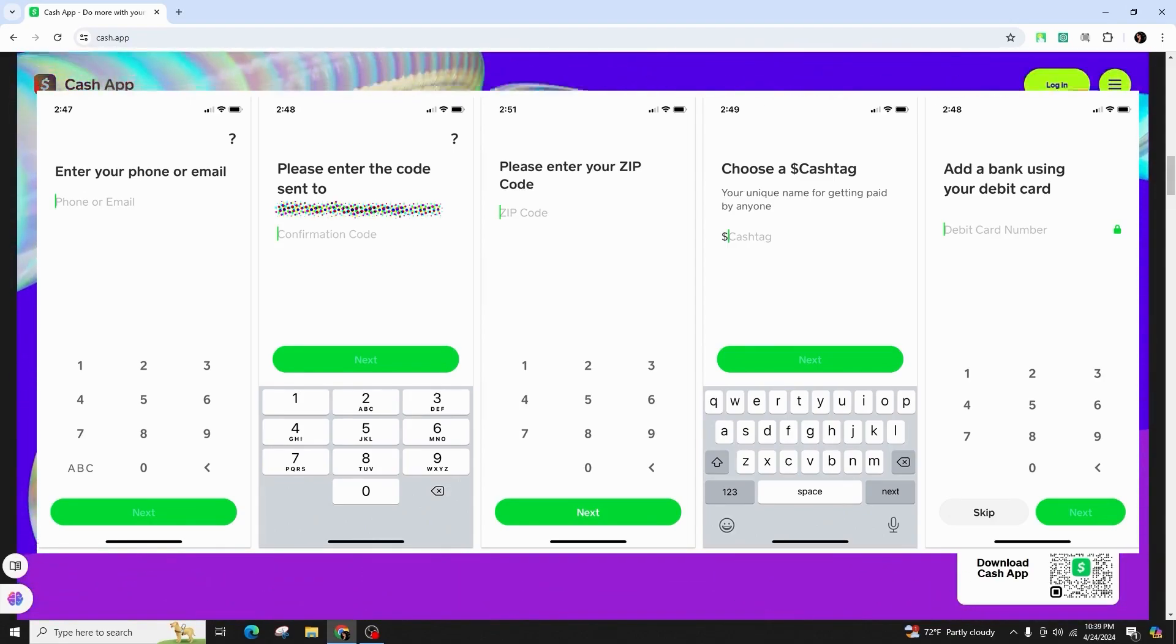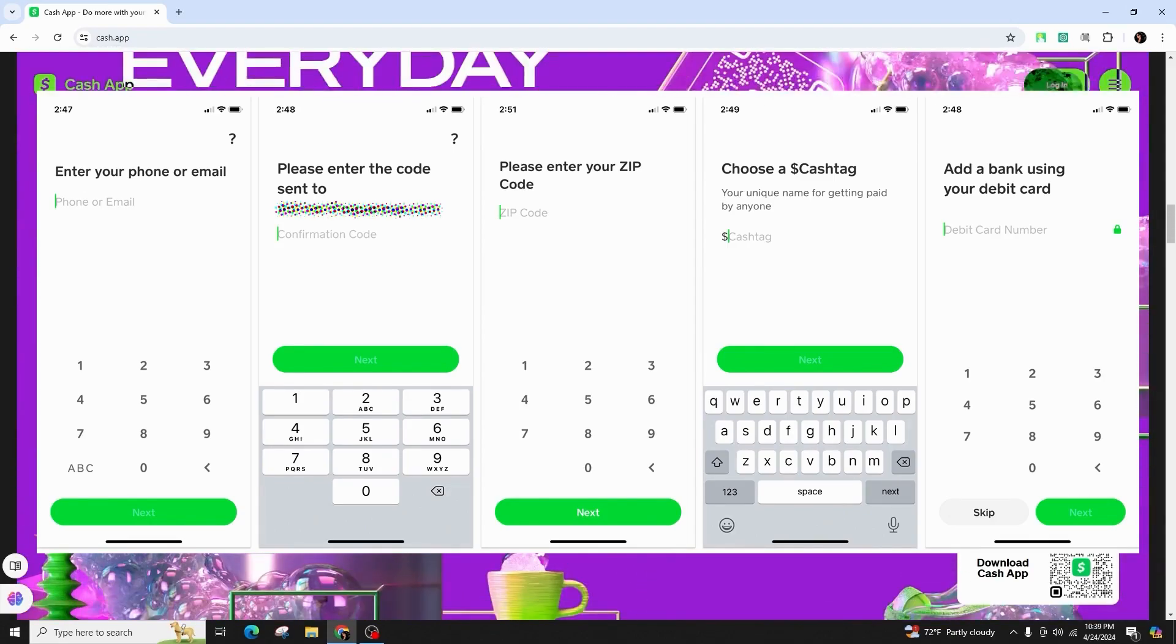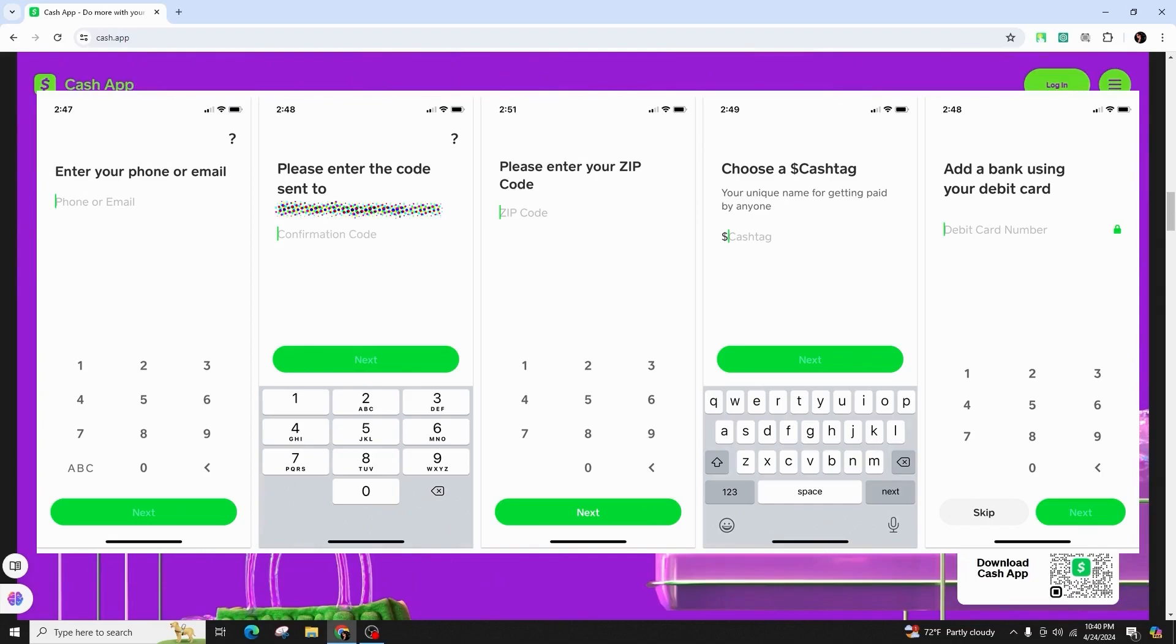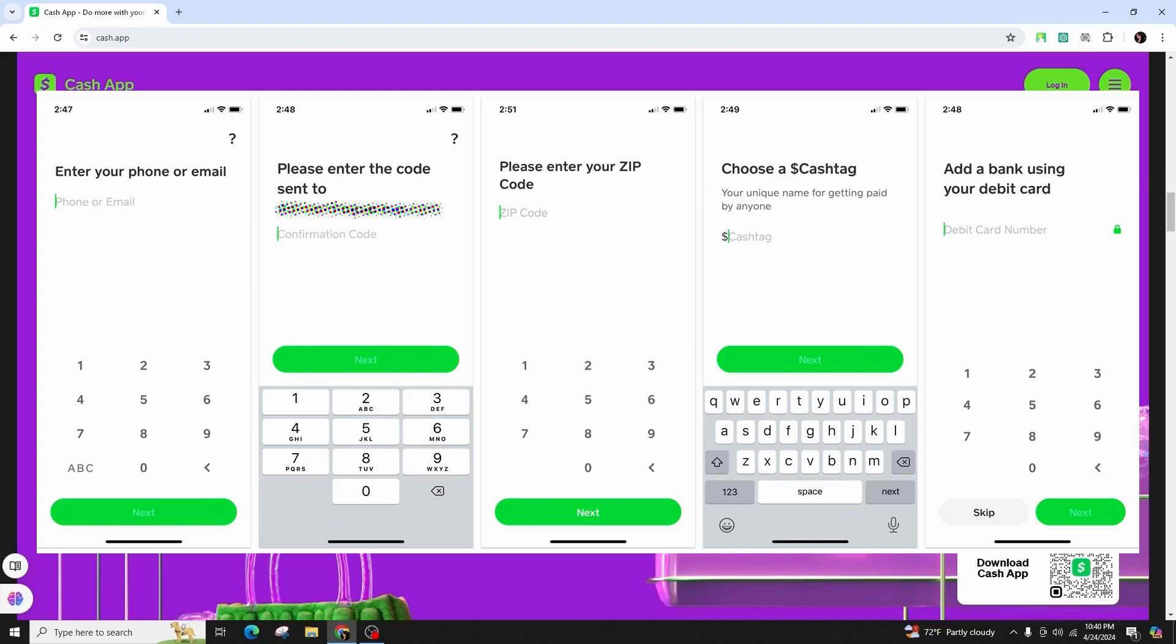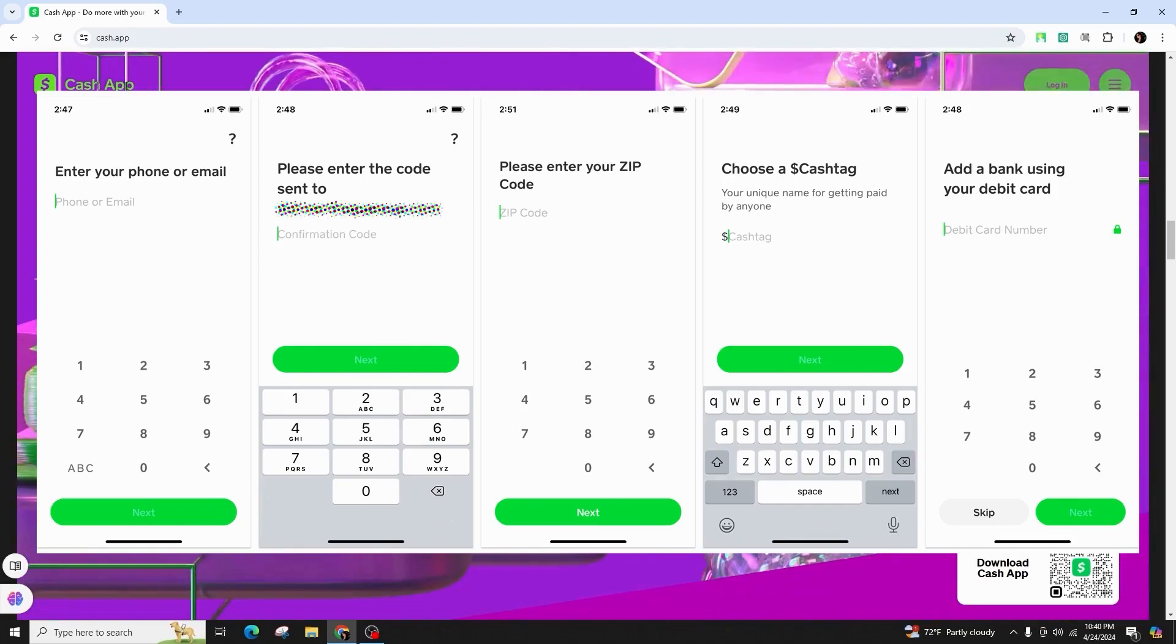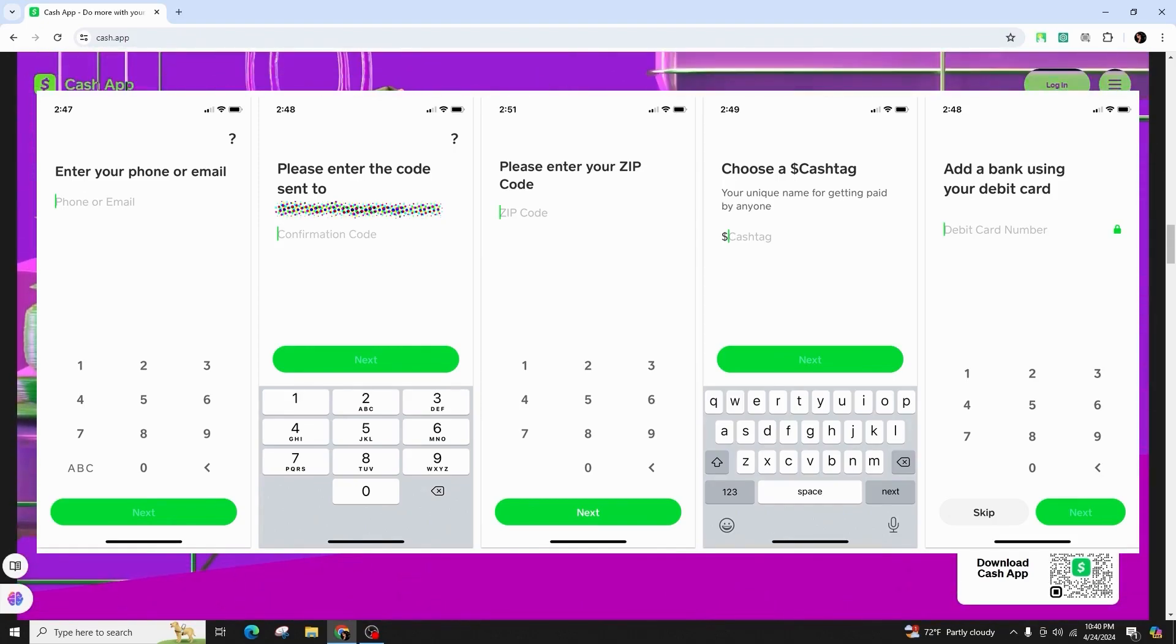Once you have money in the CashApp, you can send money to your friends, receive money from your friends, pay for items, buy or sell stocks, buy or sell Bitcoin, and do a lot more.